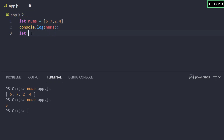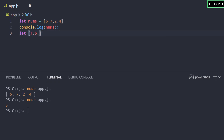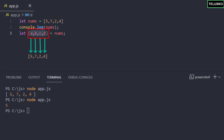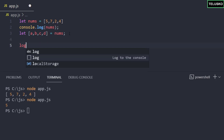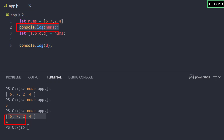With destructuring, you put those variables — a, b, c, d — in square brackets and assign the array to them. So you say [a, b, c, d] = nums. What happens is the array gets destructured and assigned to these four different variables. Let me prove that by printing d — and you can see we got 4, because d has the value 4. If I print c, it's working and we get 2.